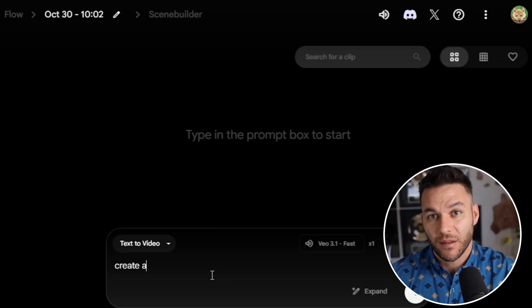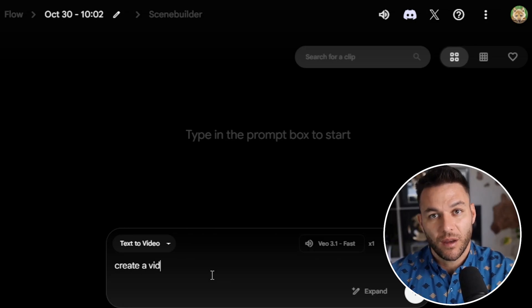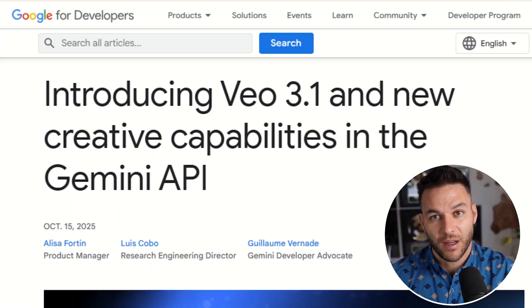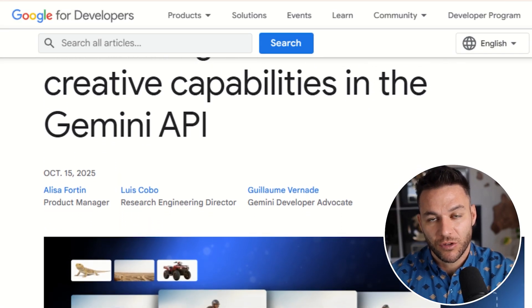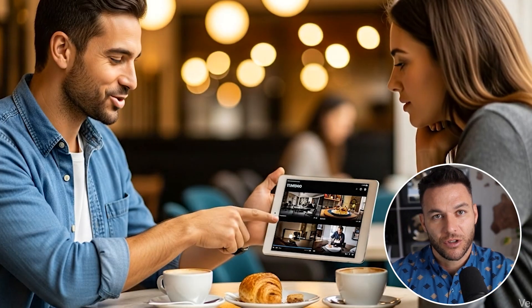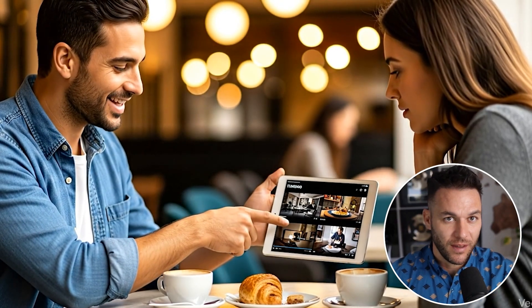Before this update, you had to create the video and then go find audio separately. You had to match it up and hope it didn't sound weird. Now it's all done for you in one shot. The audio matches what's happening on screen. This is huge for client work.